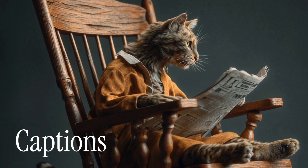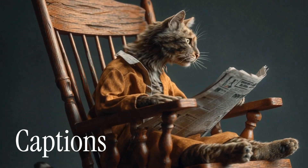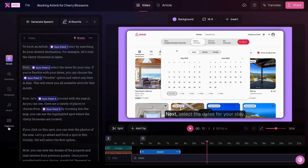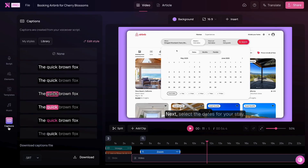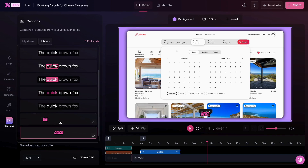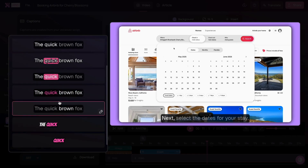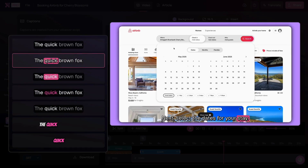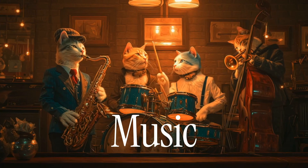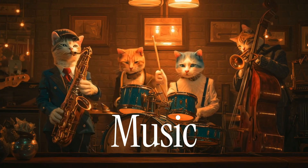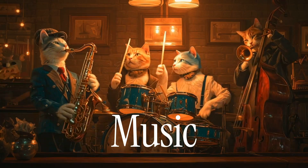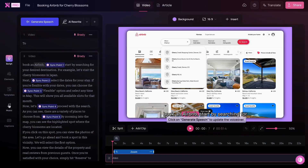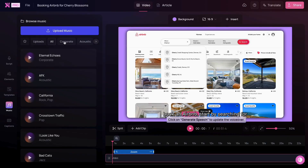Okay, this video is looking great. Now let's give it some captions. Head to the captions panel here and browse the captions library. This looks great. To make this video even more of a banger, let's drop in some music. We'll head to music and browse the categories. Let's add something jazz.